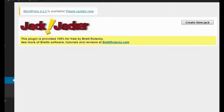Hey guys, Brett here, and in this video I want to show you a new WordPress plugin that I created called Jack Jacker. I admit that's kind of a funny name, and I named it that just to amuse myself, but this is a serious plugin and it is going to be something that is really viable for anybody interested in affiliate marketing, niche marketing, or CPA marketing.